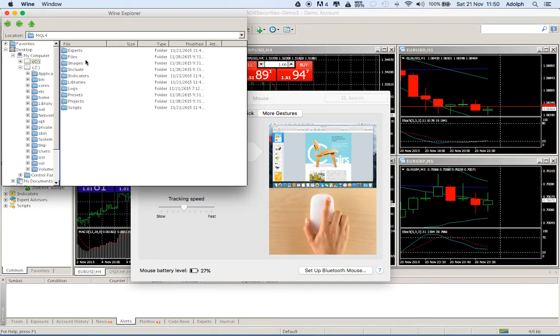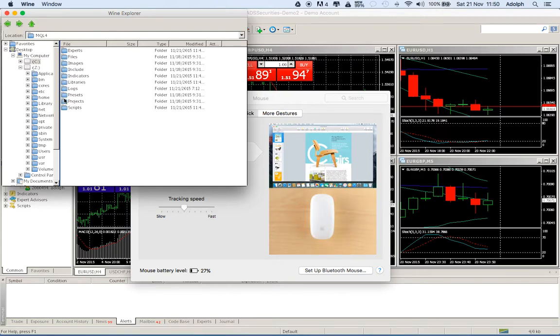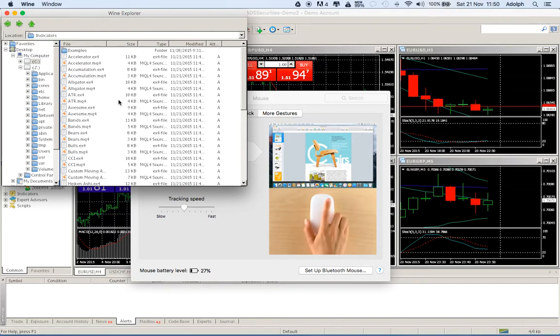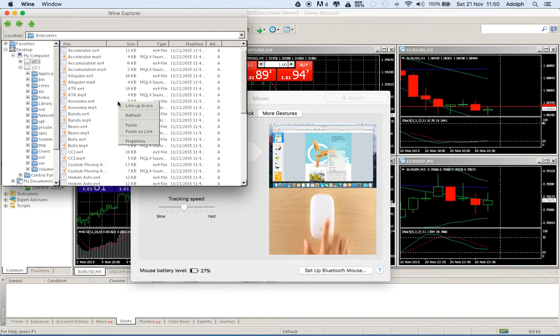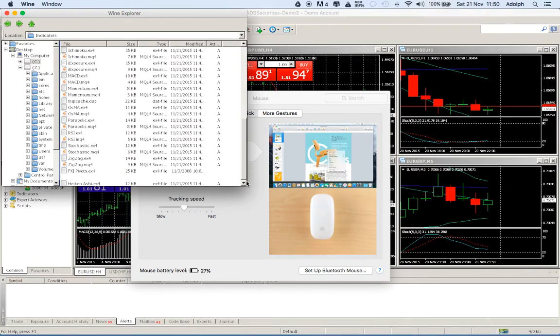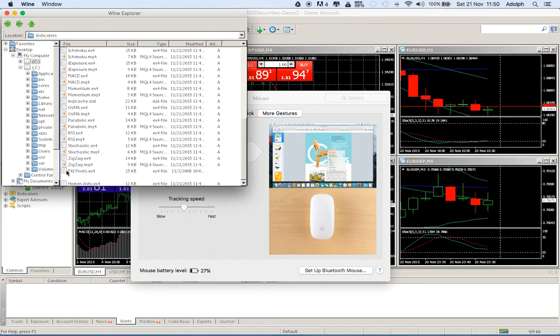Double click on that one and we have all the folders that are inside the MetaTrader 4. This is our indicators, double click, anywhere, right click, paste and at the end we will see our daily indicators.